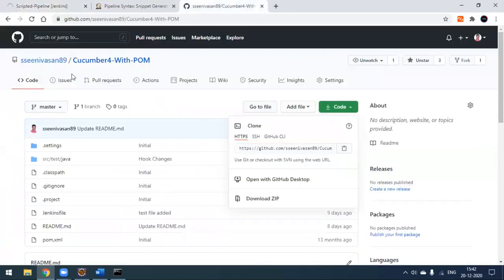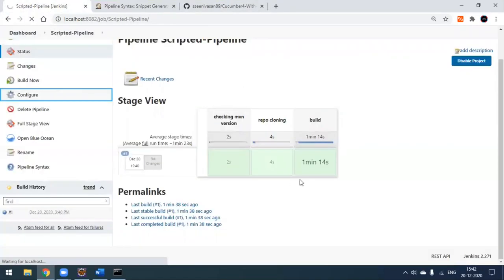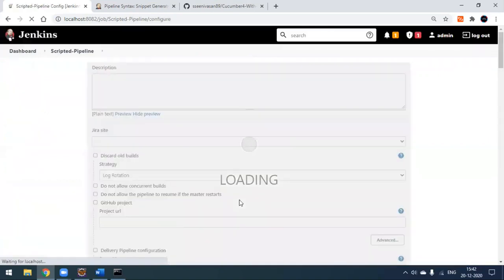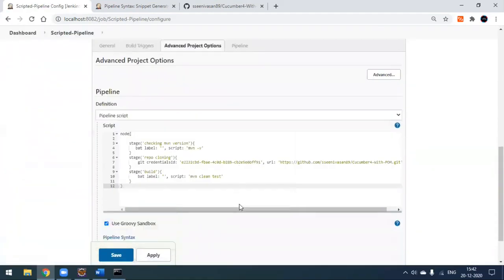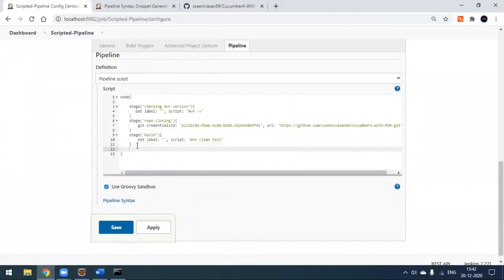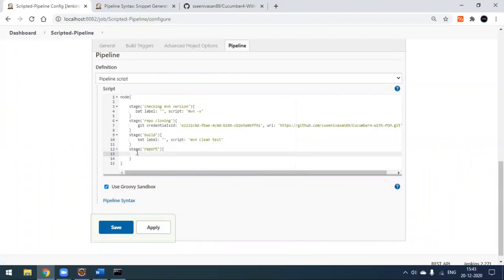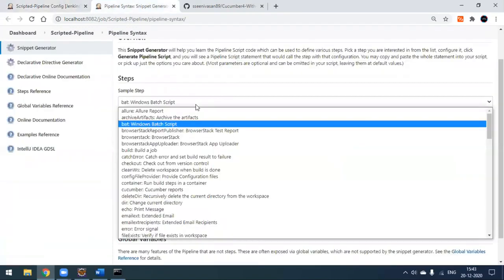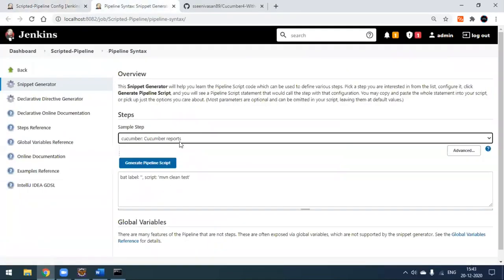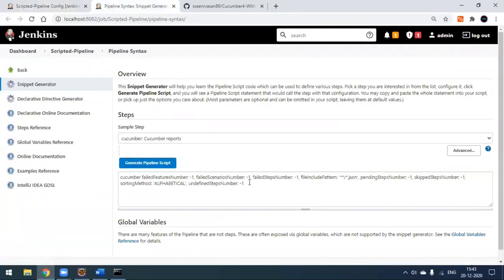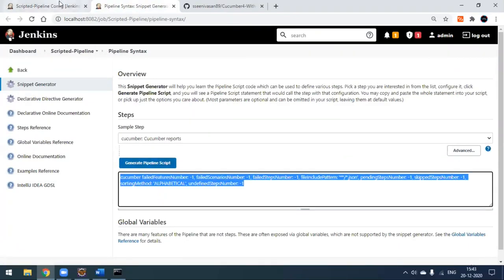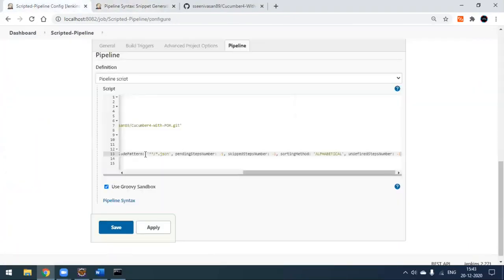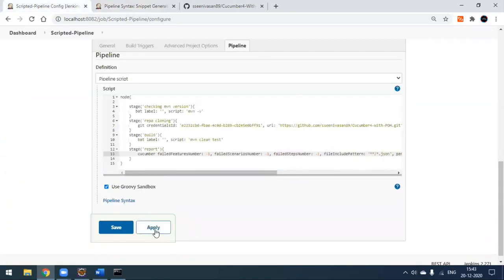If you want to add more stages, go back to the configuration. This is a Cucumber project, so I'll add one more stage for generating a Cucumber HTML report. After the build stage, I'll add a 'report' stage. In the snippet generator, select the 'Cucumber report' option, click 'Generate Pipeline Script', copy the script, and place it under the report stage. Apply and save.